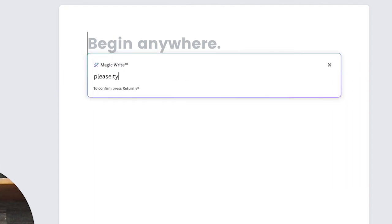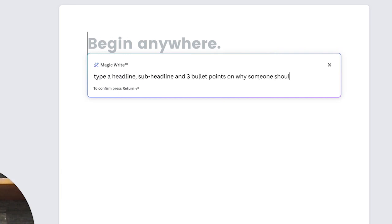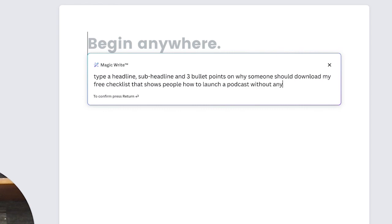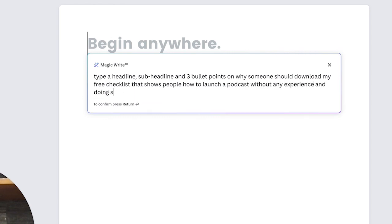Then you would type a headline, sub-headline, and three bullet points on why someone should download my free checklist that shows people how to launch podcasts without any experience and doing so successfully in 2023.